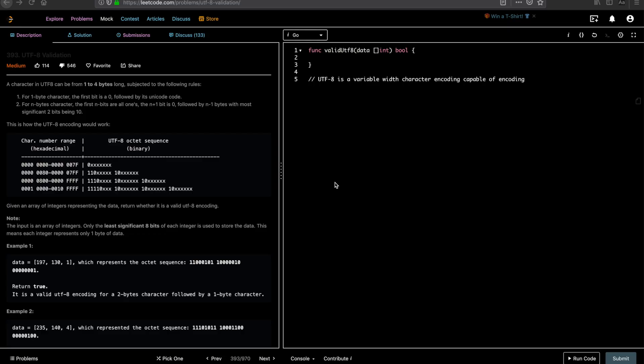Hey guys, welcome to Let's Talk Algorithms. This is Venkatesh and today we'll be solving the problem UTF-8 validation.